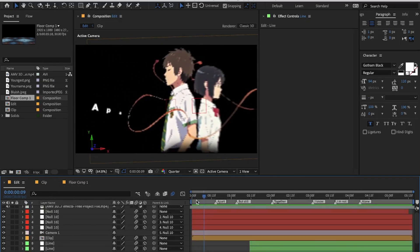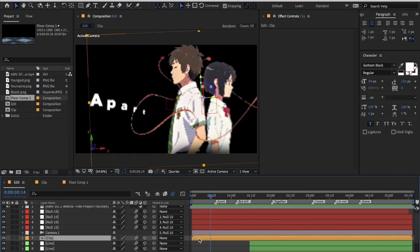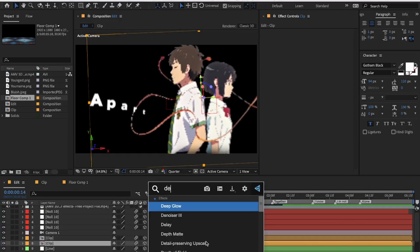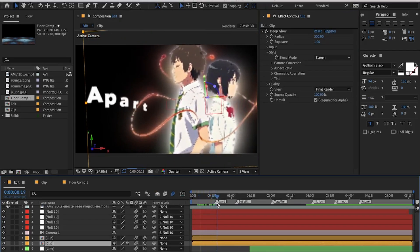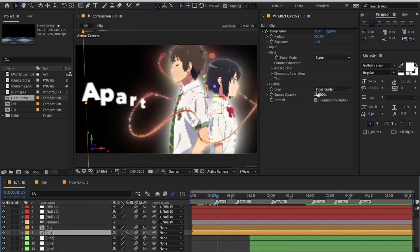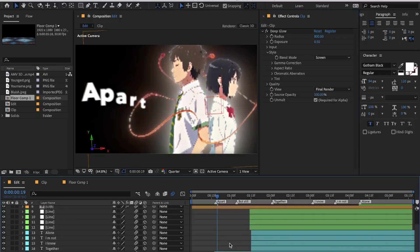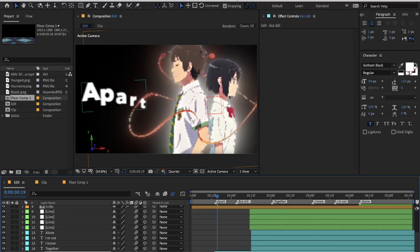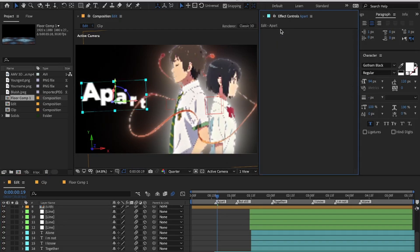I will start by adding glow to the characters — duplicate the layer with the characters and add Deep Glow to the bottom layer. I will also customize the text by adding drop shadow and Deep Glow to it.